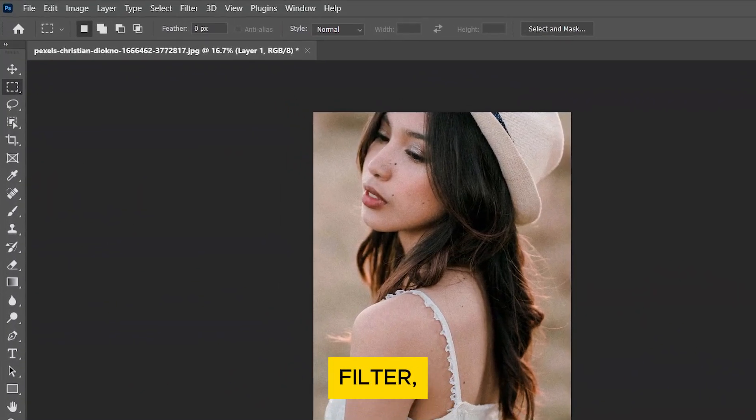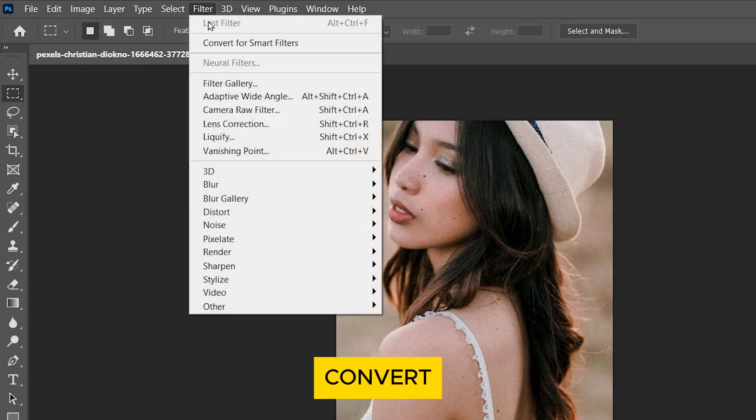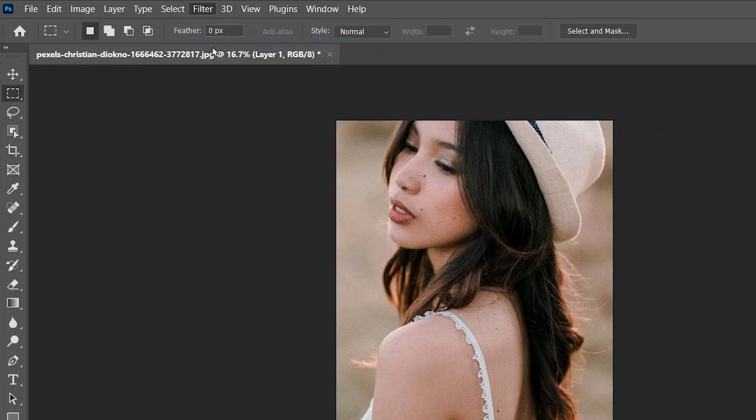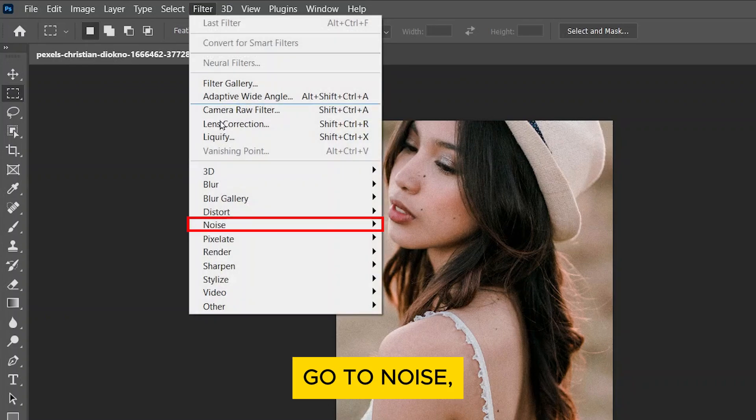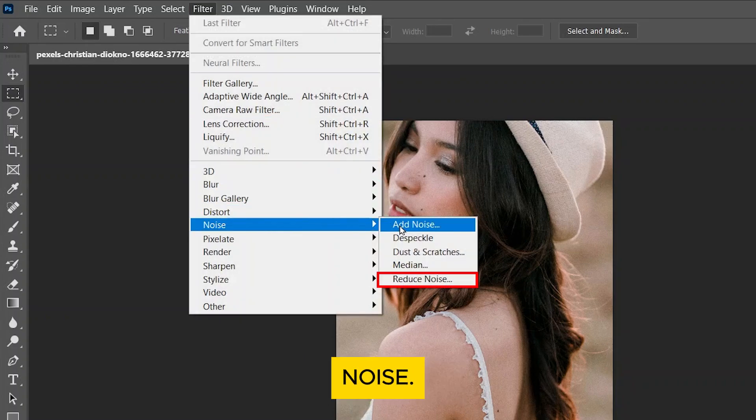Go to Filter and select Convert for Smart Filters. Click on Filter again and go to Noise, then Reduce Noise.